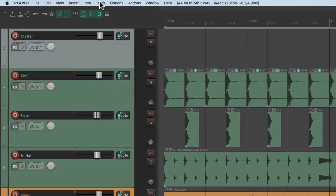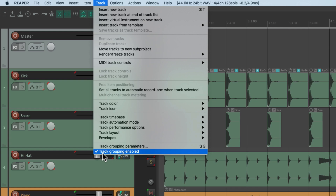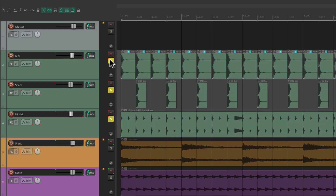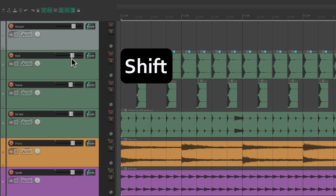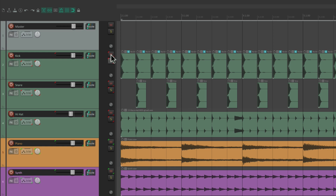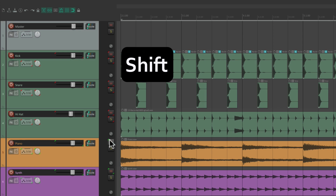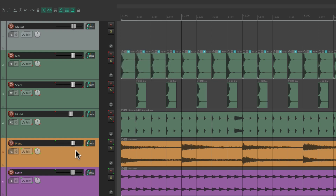As mentioned earlier, we don't really need to turn track grouping on and off, because at any point we can disable grouping with the shift key. Right now with our drum group it's grouped for volume, mute, and solo — but if we hold down shift it disables that behavior so each track works completely separately. If I just want to mute the kick without disabling track grouping entirely, I hold shift and mute just the kick. The shift key disables any track grouping we've set up.